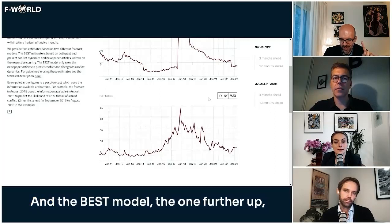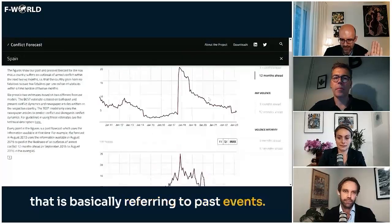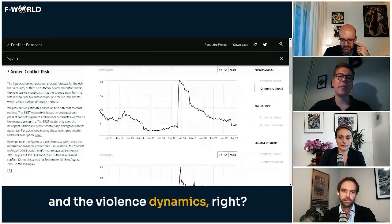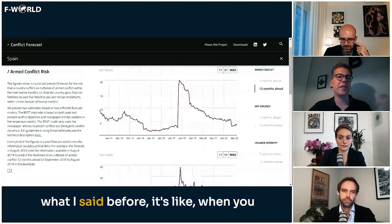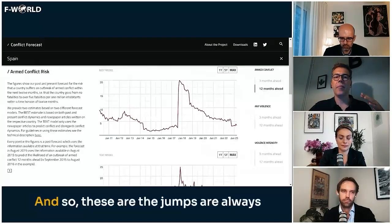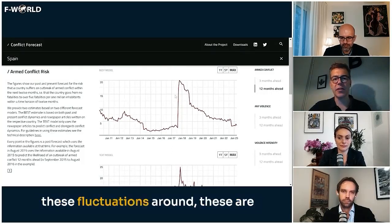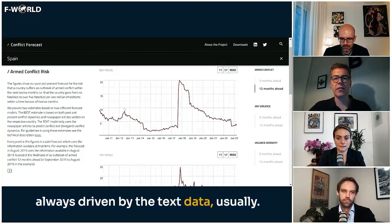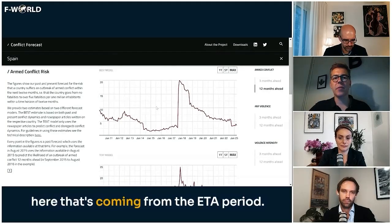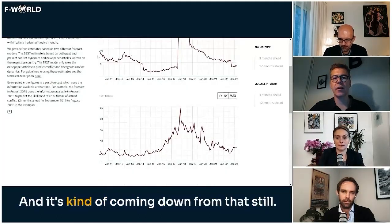The text model uses newspaper articles. The best model — the one higher up — uses both the text data and the violence dynamics. The violence dynamics are the biggest drivers because when you have violence, you have more violence. The jumps are always driven by actual violence data, while the fluctuations around them are driven by the text data. You also see a decline coming from the ETA period — there are still outliers from that period that are calming down.